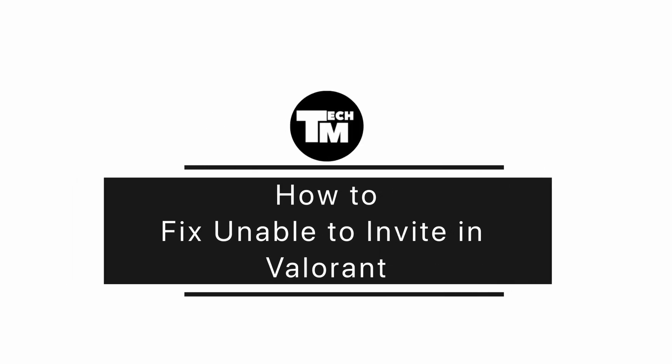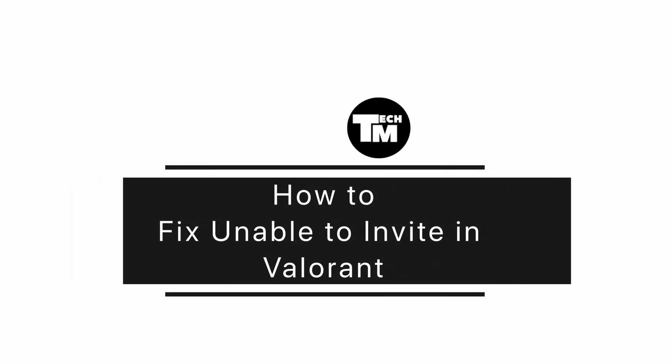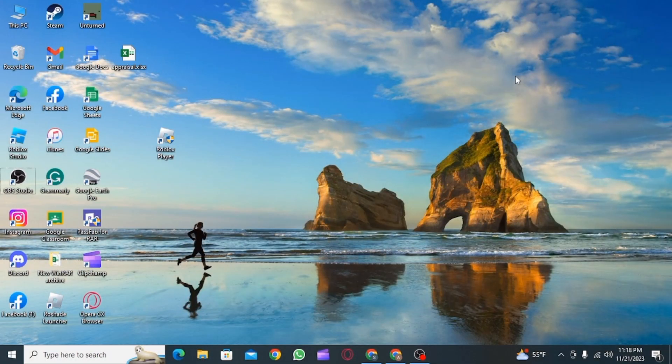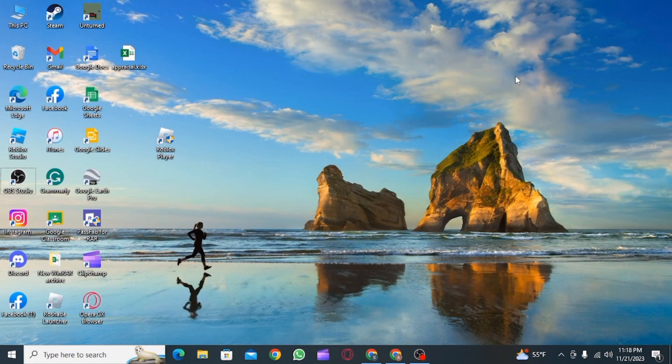How to fix Valorant unable to invite. Hi guys, welcome to our channel. Let's begin. If you're not able to send invites to your friends on Valorant, then in this video I'm going to guide you step by step on how you can fix that.